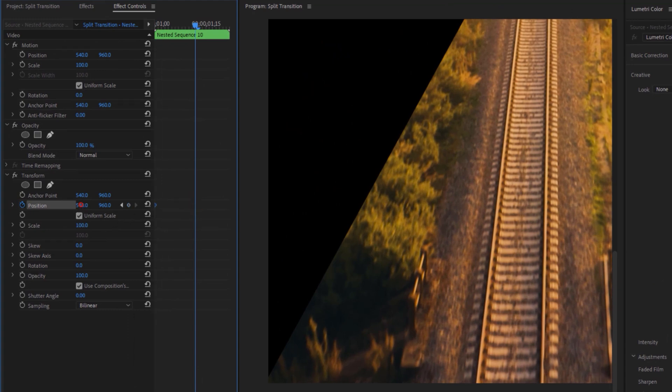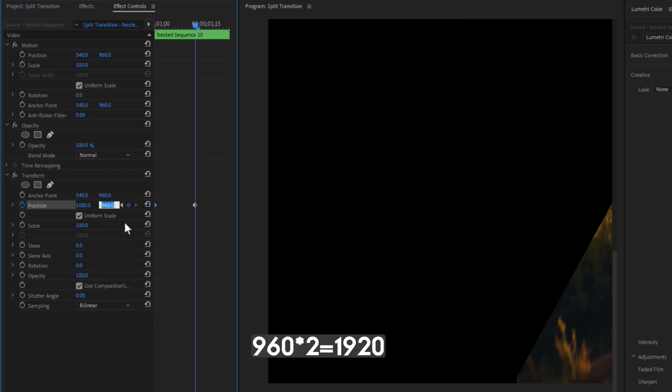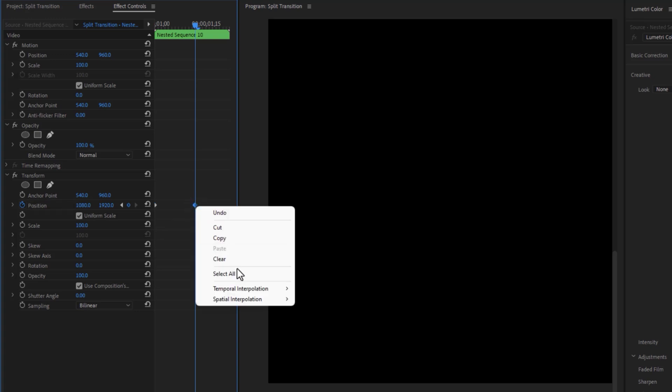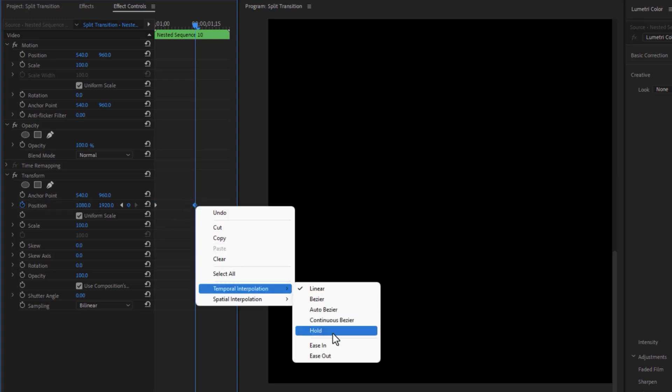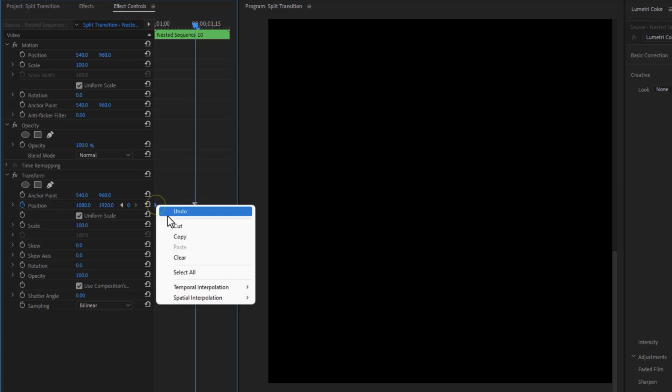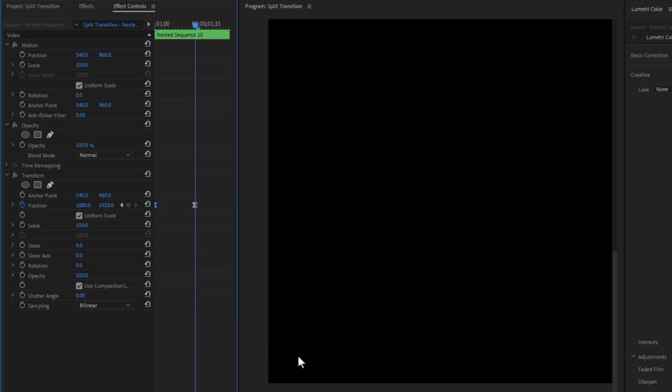But this time, we need to double the X and Y value. Then make these keyframes ease in and ease out and move this last keyframe to the end of this clip.